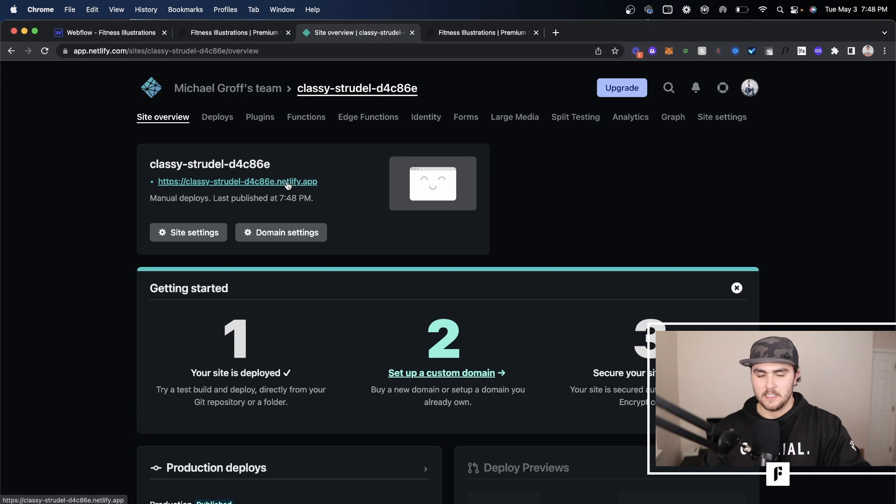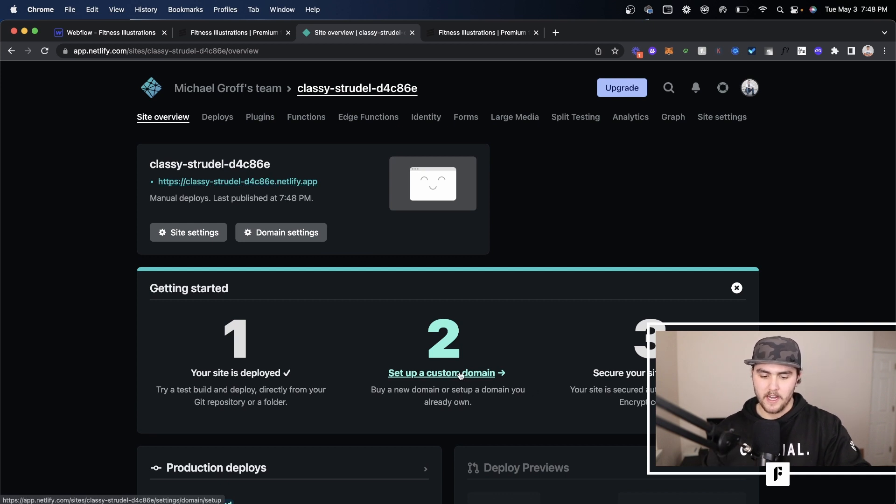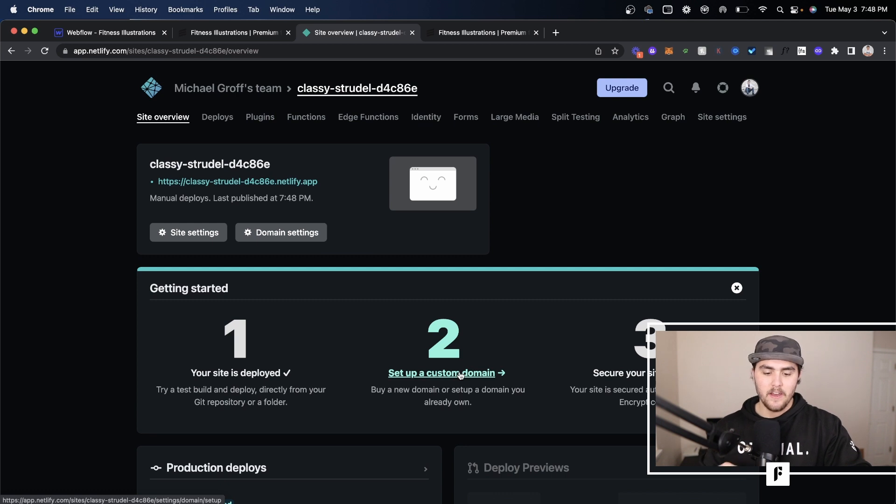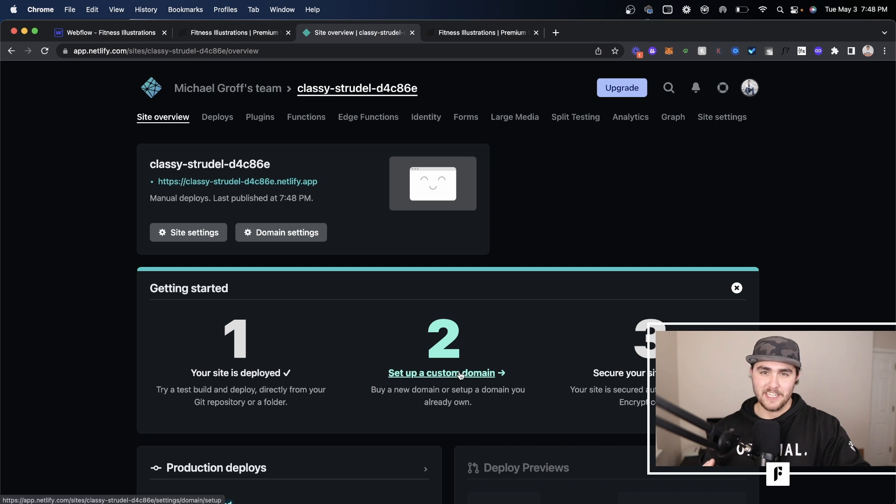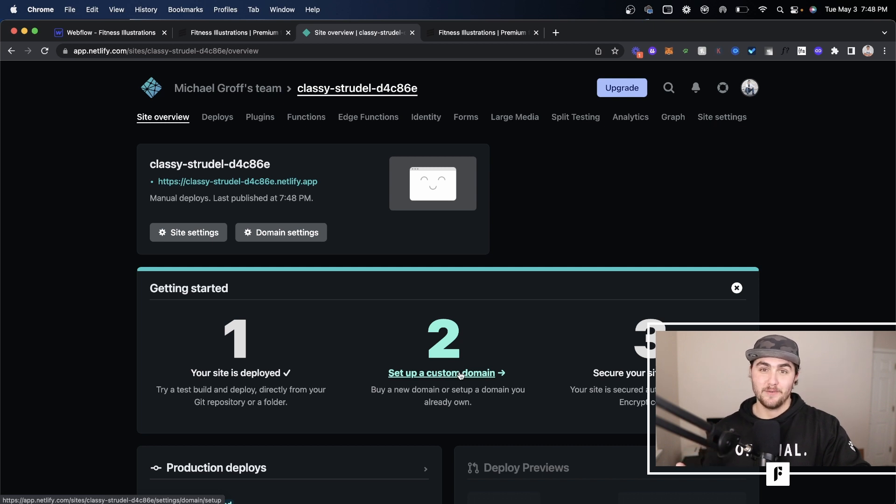Obviously that's a pretty disgusting link. You can just click right here and add a custom domain. It's self-explanatory. If you've added a domain elsewhere before you should be able to do it here and then it automatically comes with HTTPS which is perfect if you're just wanting to host a very basic site.